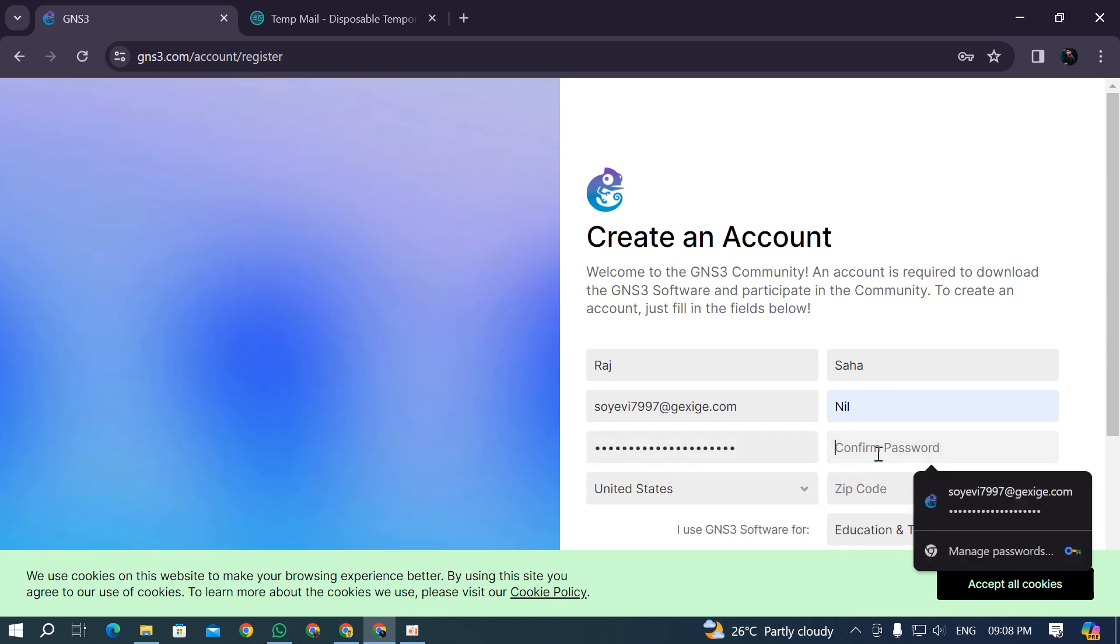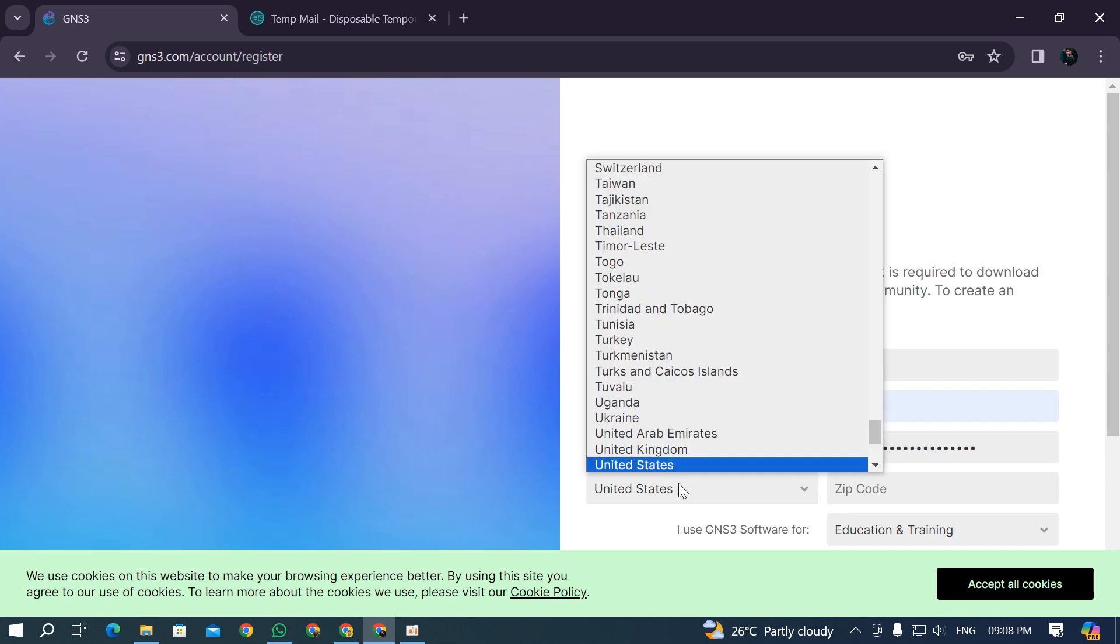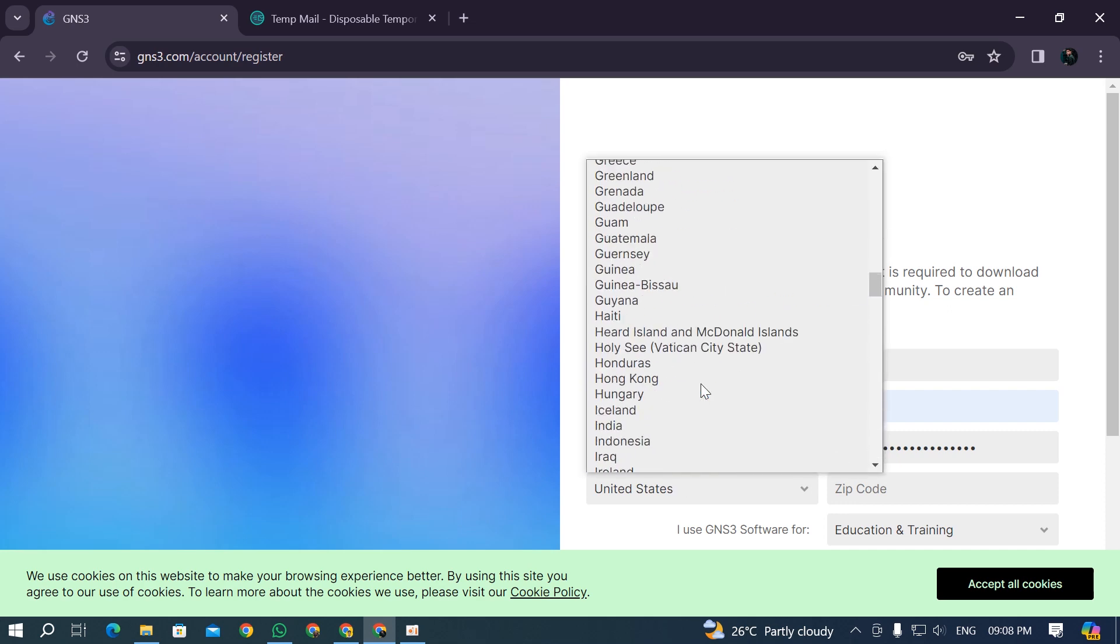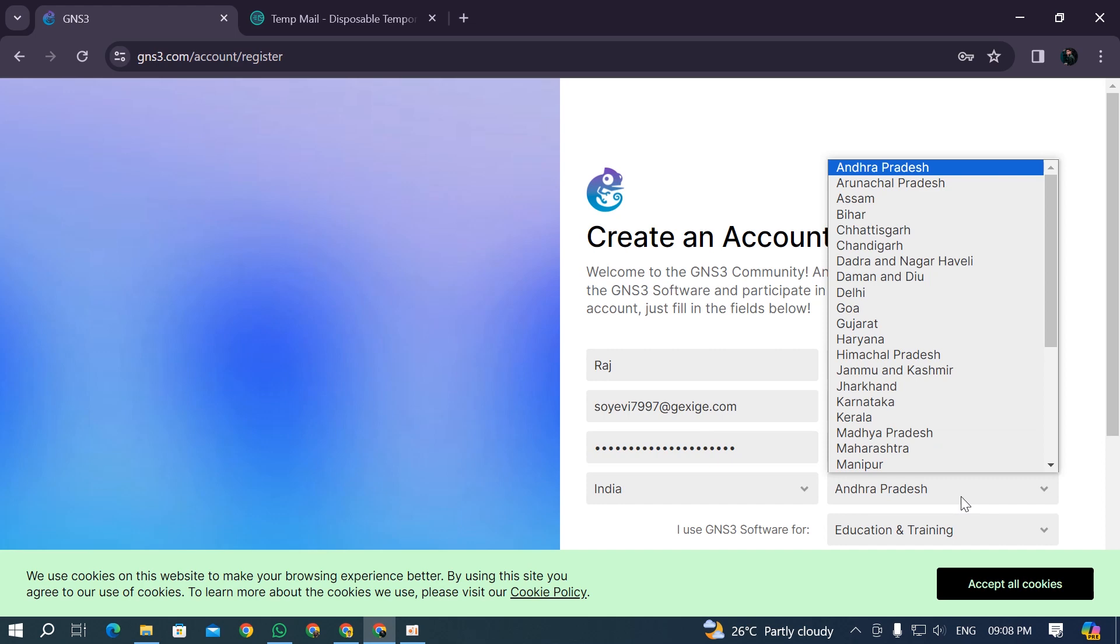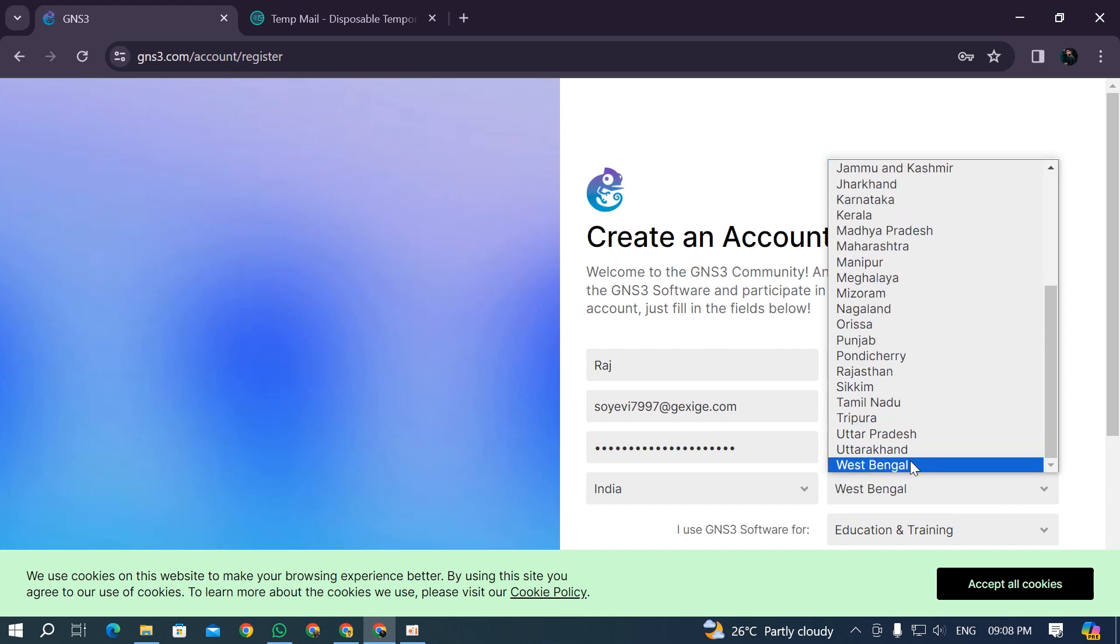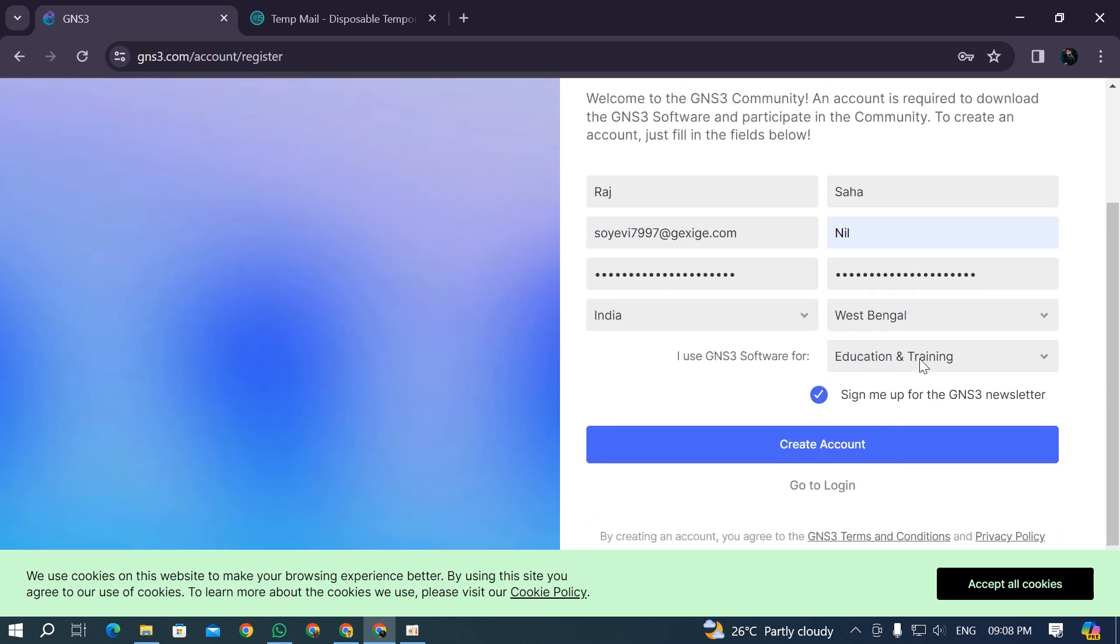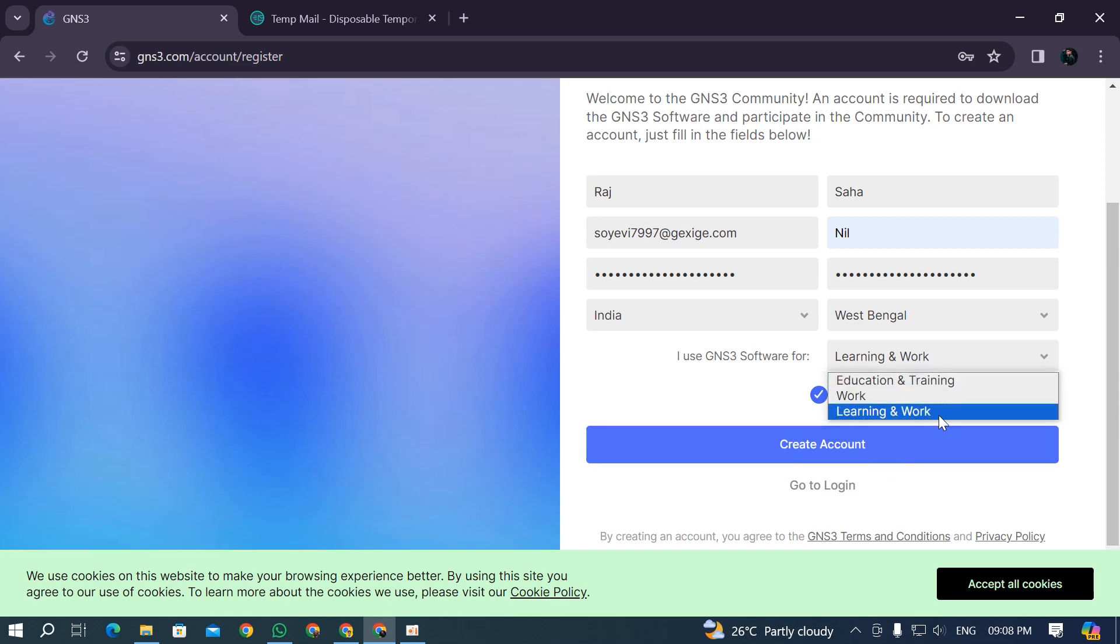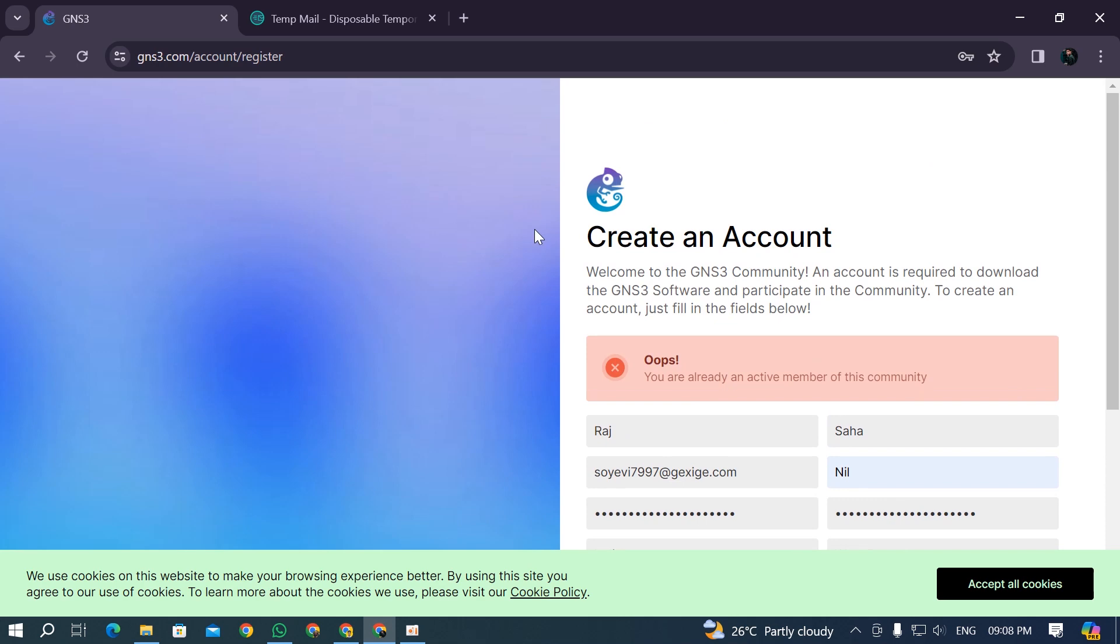Select India in my case for the country, select West Bengal for the state, and select the purpose as education and training. I'm downloading it for learning and work, so select the option you want and click create account. I already created this account, so it's showing me that I'm already an active member of this community.